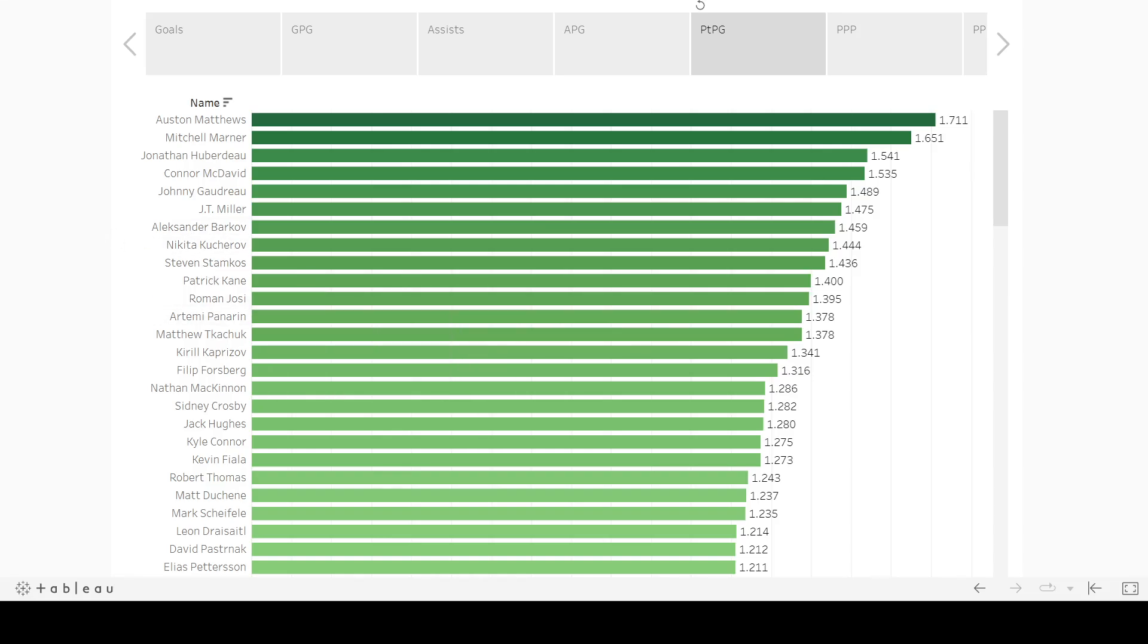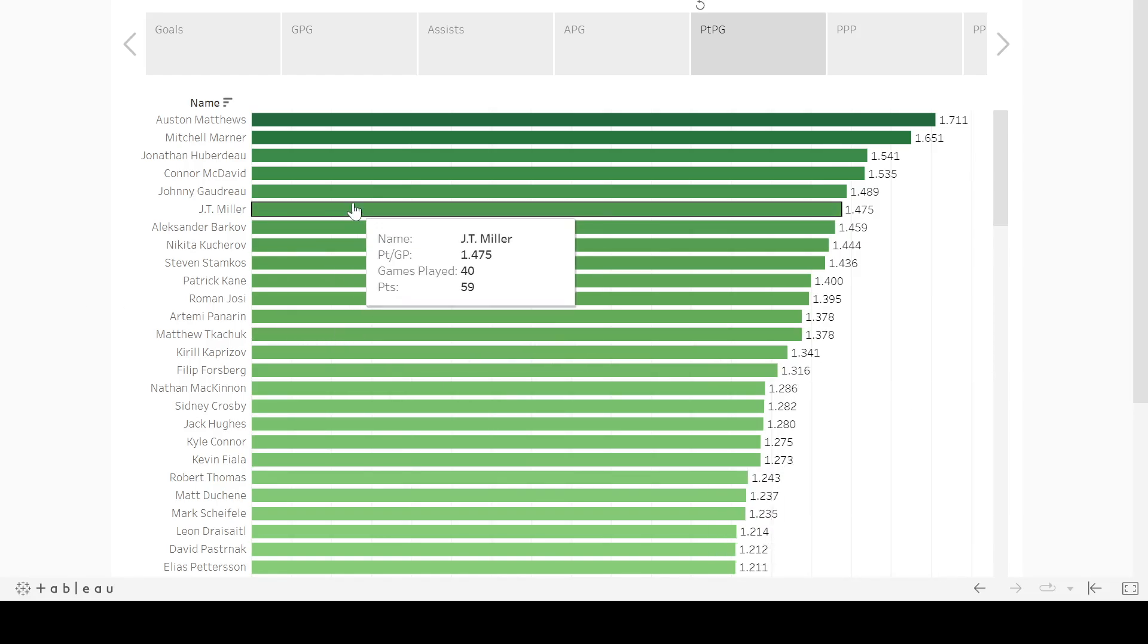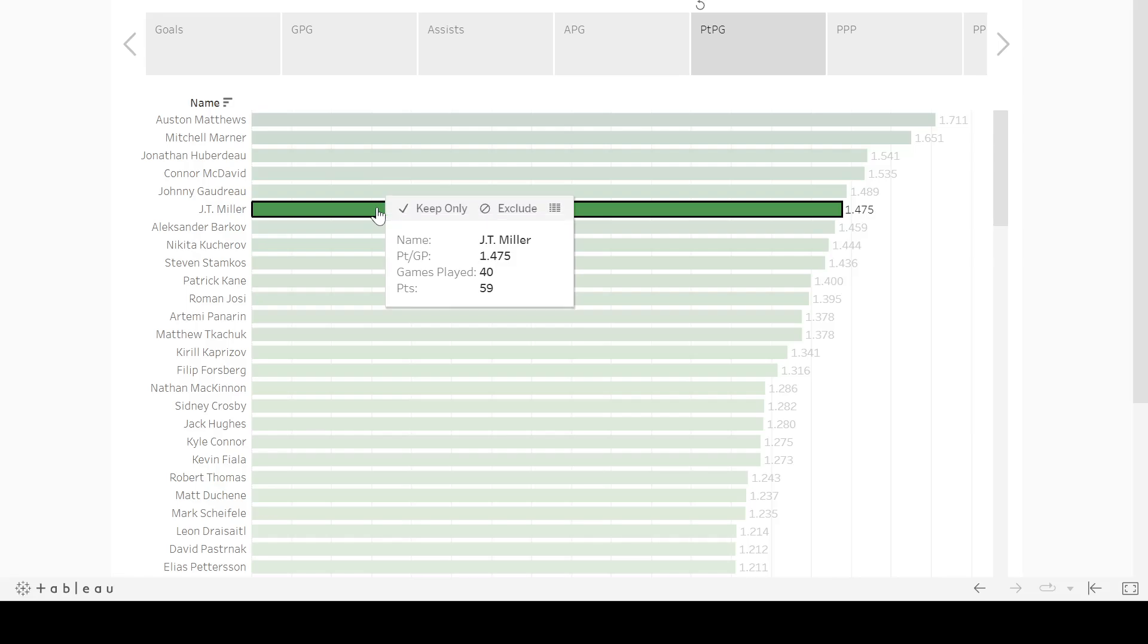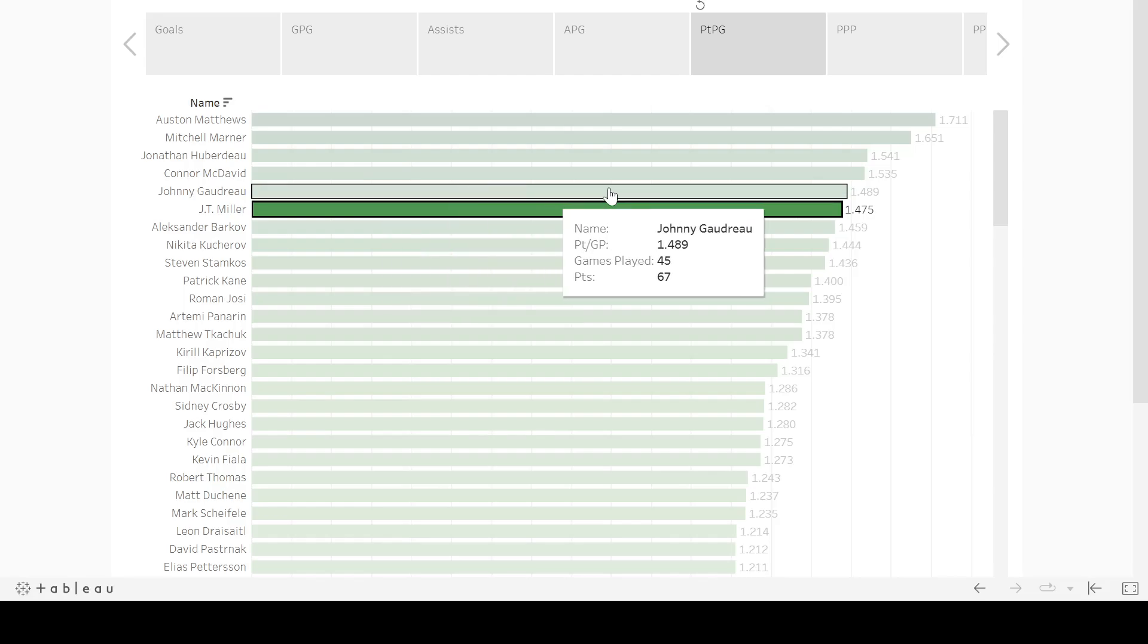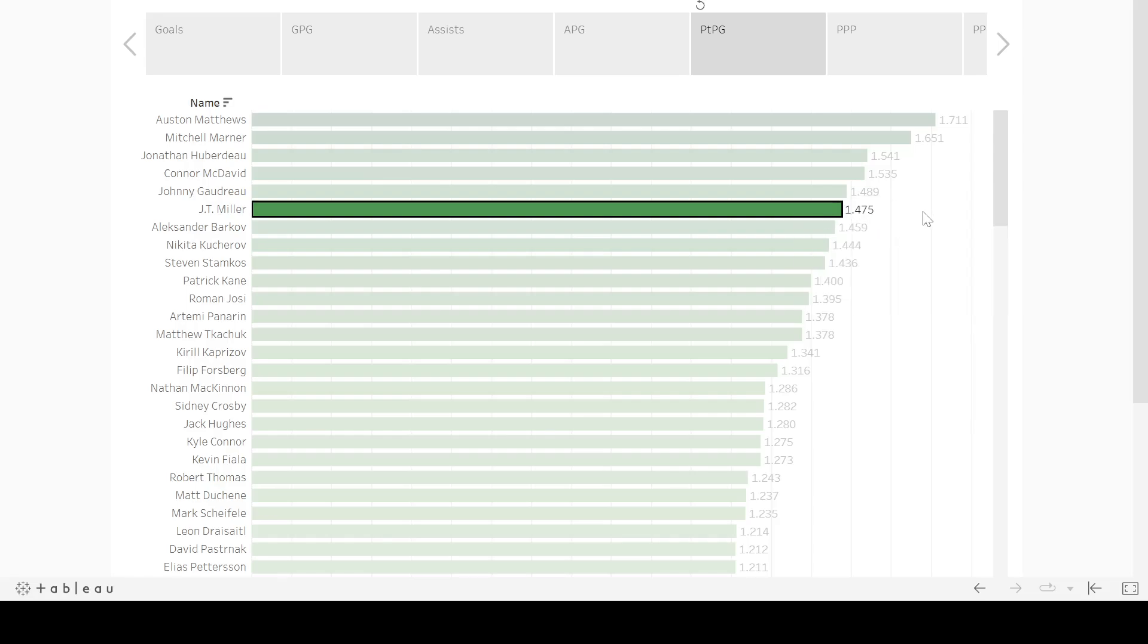On top of that, I did want to mention JT Miller. So if I can find him here, a lot of these guys get lost. He's up at the top. So 1.47, five point per game, 59 points in 40 games. And that probably got him that massive new contract that he got right as I was uploading the contract of your video with him in it. So thanks for that JT, but I guess you earn that money for sure.